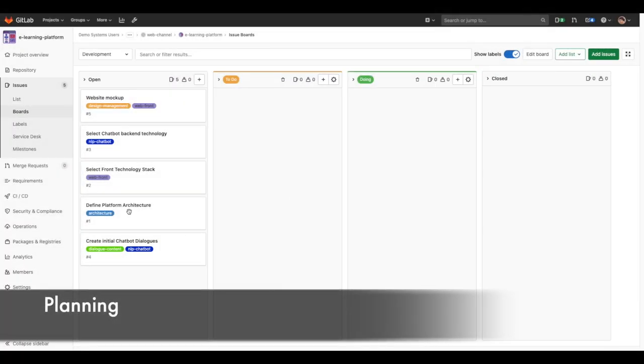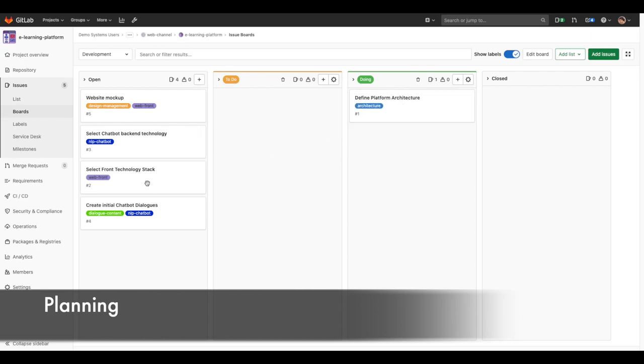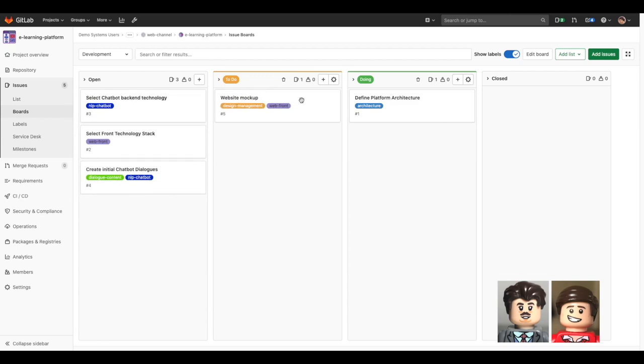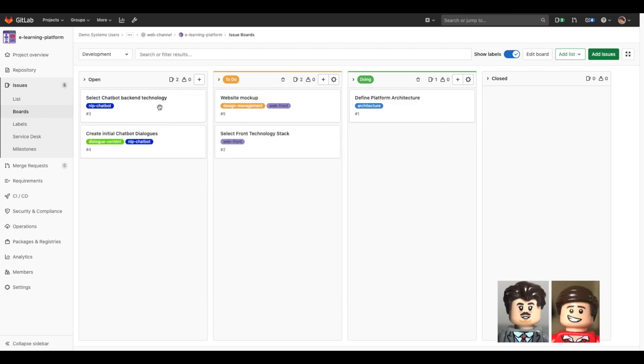Initially, business and architecture folks define and plan the steps to create the e-learning platform. They prioritize and assign the work to other team members. Let's follow up on a normal day of work. What does it look like?